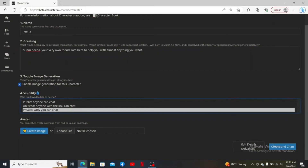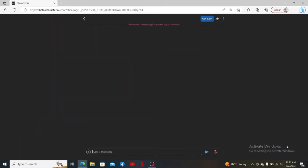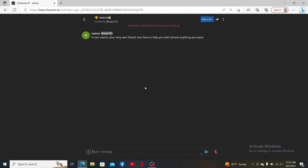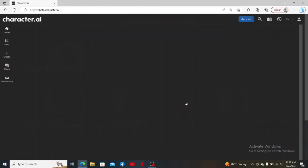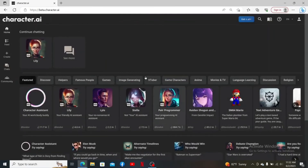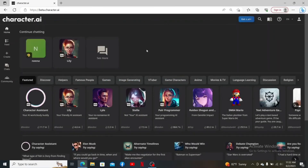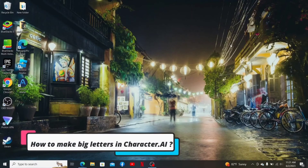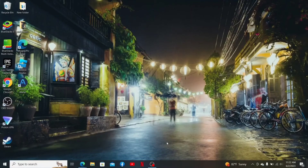After filling in all of the information, click on Create and Chat, and you'll have a private chat bot available for you. Remember that you don't need to make your chat bot private since conversations you've made will not be shown to anyone.